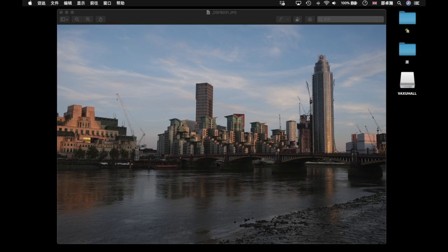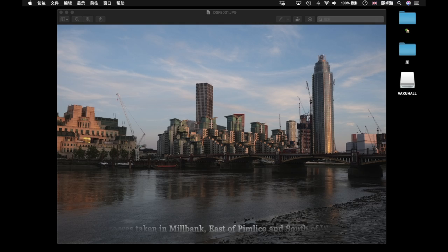This is my laptop screen, 15 inches. This image was taken in Millbank, east of Pimlico and south of Westminster.